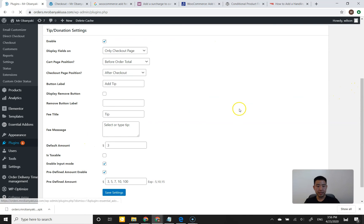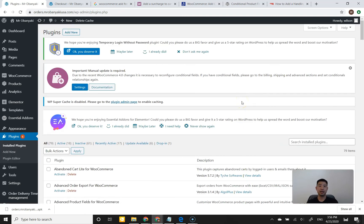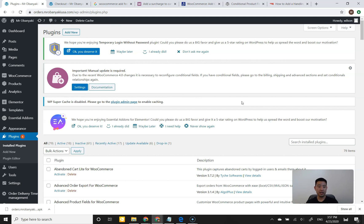If you found any other free plugins that do exactly what I wanted and I didn't review in this video, go ahead and comment below. If you think there's something I'm missing in my analysis, please let me know — I'm in a learning state right now. If this video was helpful for choosing a free plugin that activates tip and donations on your WooCommerce checkout page, go ahead and like and subscribe. I'll see you on the next video.